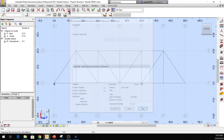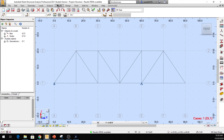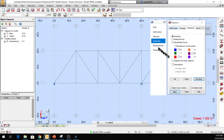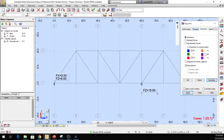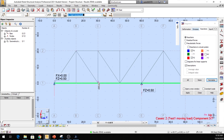Calculation is complete. Let's verify the reactions to make sure they match our hand calculations. Click on Load Results, then go to Diagrams for Bars. In the new window, click on Reactions, select FX and FZ, check Normalize, and click Apply. Let's switch to the moving load case. You can see our unit load position and the reaction is showing 0.5.